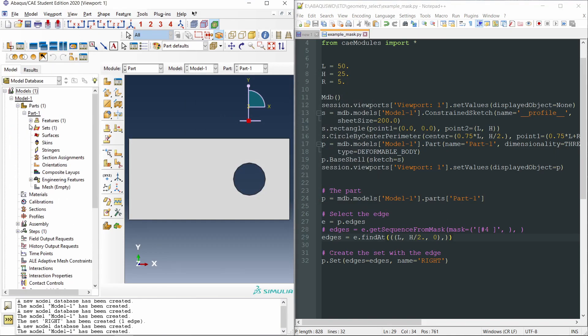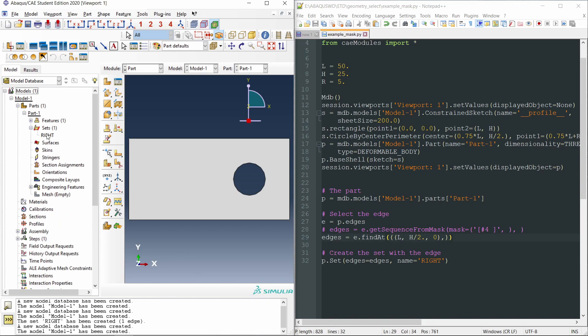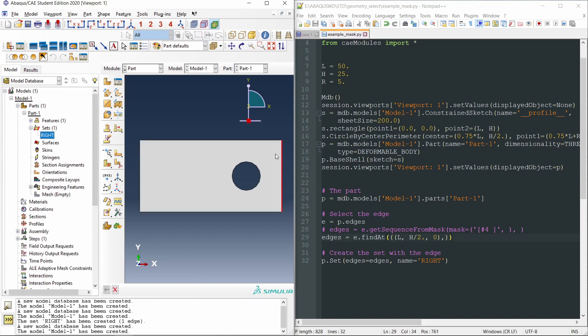And in the sets, we will see that we have the set right here, this is the edge. And what if we want to select more than one edge?